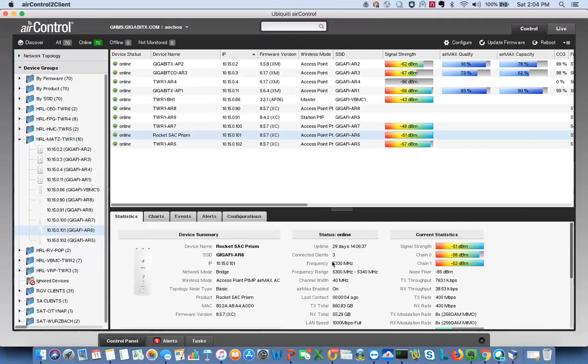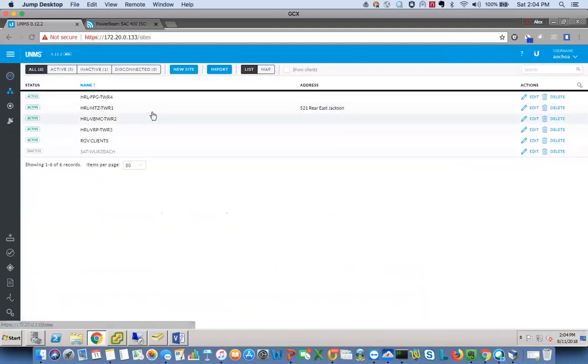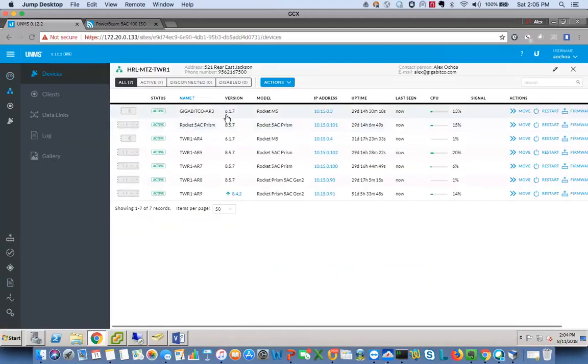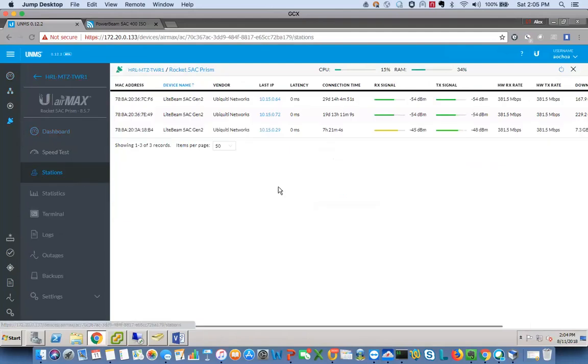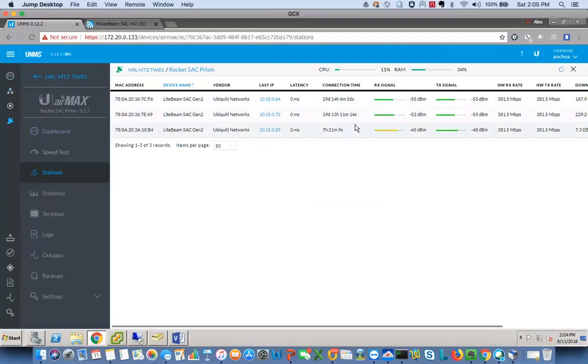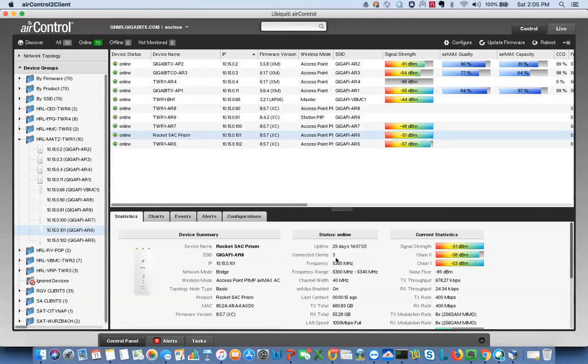And while it does give you the connected clients, it doesn't tell you the signal of each client, which I like on the UNMS. Because on UNMS you go back here and you click on a sector, it gives you the levels of each individual client where Air Control just tells you how many clients you're connected. So that's a big one for us. That's one big difference.